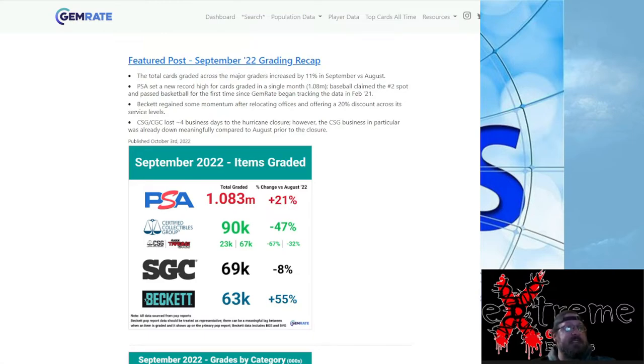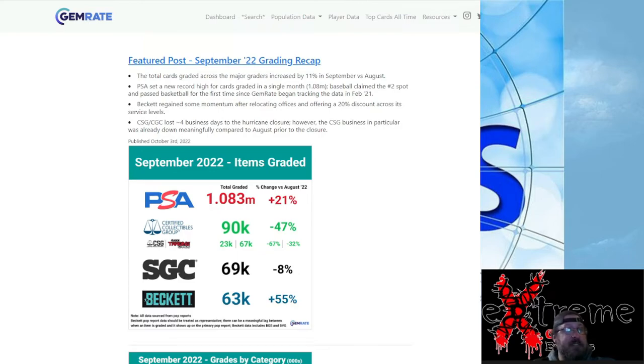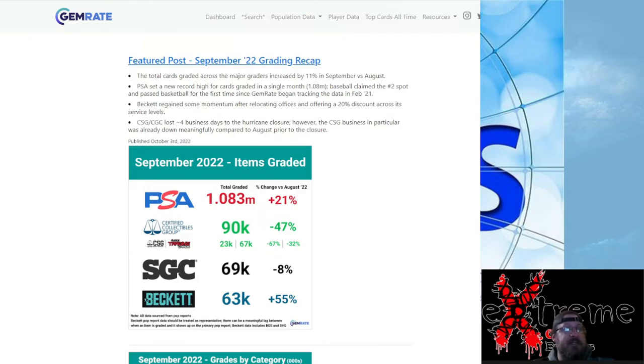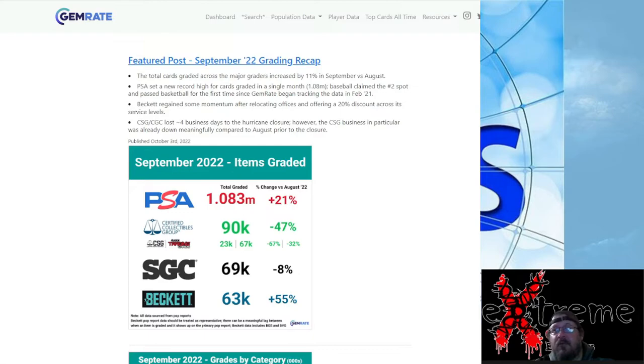Looking at this stuff here, it says the total graded cards across the major graders increased by 11 percent. That's pretty significant overall, means they're pushing a lot more volume out. CSG lost four business days due to the hurricane closure. However, the CSG business in particular was down meaningfully compared to the August prior to the closure. You're going to have that where weather or something's going to prohibit what you're doing. We're getting towards that time of the year, a lot of hurricanes, tornadoes. Eventually we're going to start hitting snow and ice storms up north.